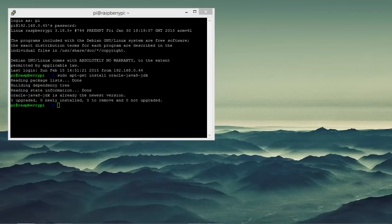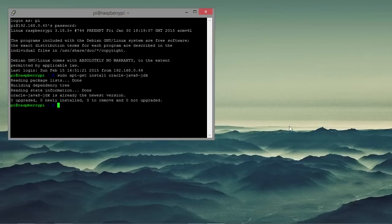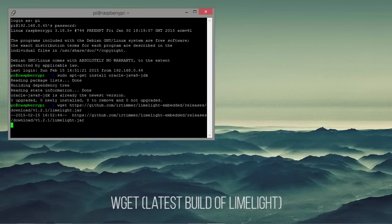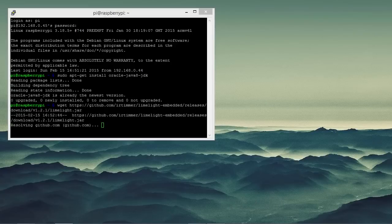So what we're going to do now is download the latest version of Limelight. And to get the latest version we will link it in the article below. And you just want to put wget and then the link to the limelight.jar in that command. And then that will download the file to your Raspberry Pi.